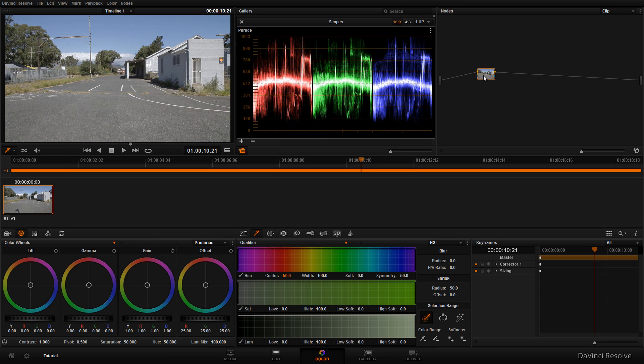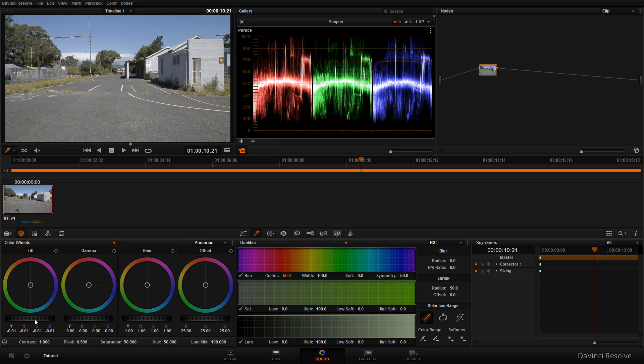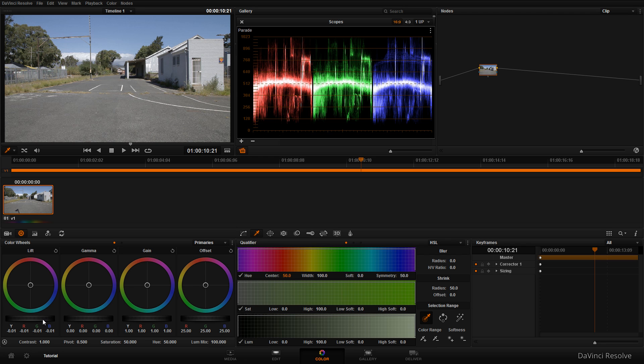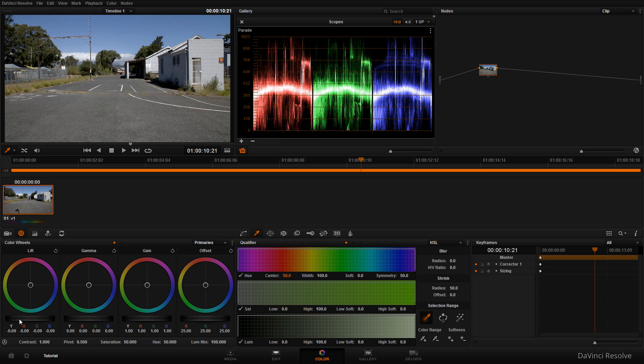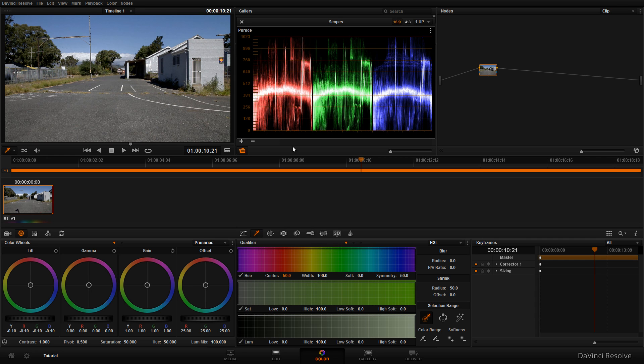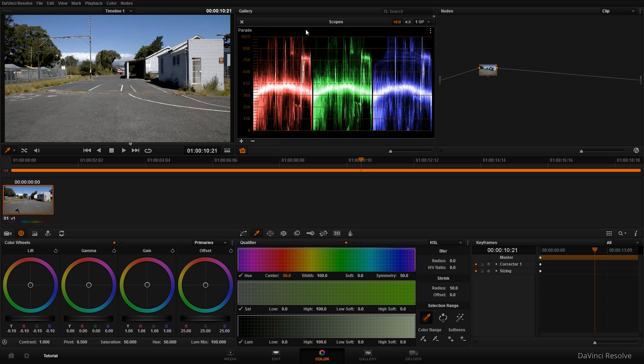First, we'll start with the default node and change some basic settings. Go to 'primaries' at the bottom and adjust the lift wheel, dragging it down until the bottom line on the scopes goes just past zero. Then do the same with the highlights by adjusting the gain wheel, pushing it up until it goes past the top.